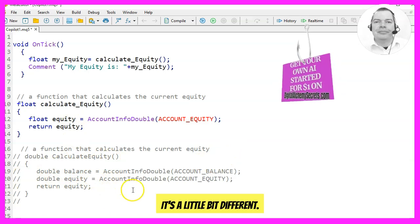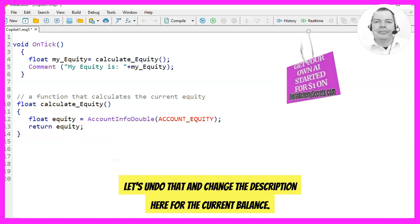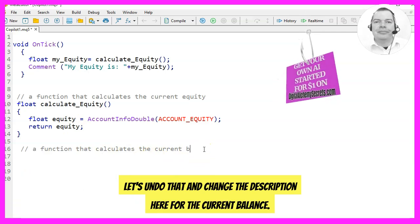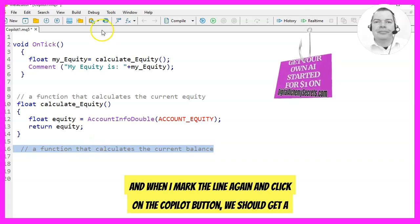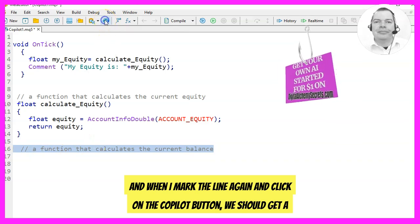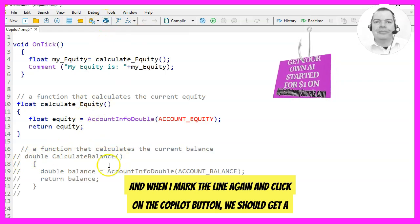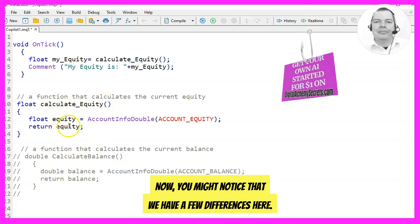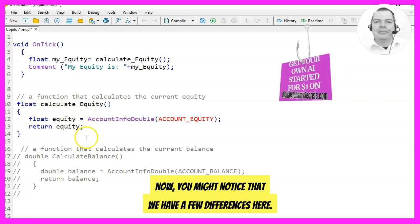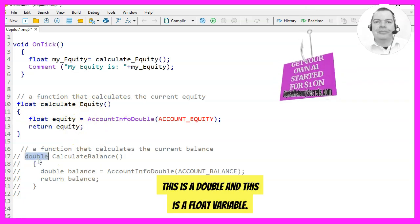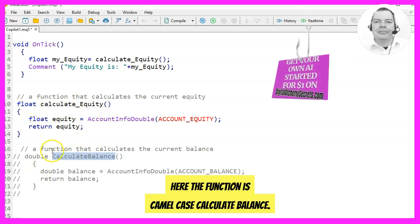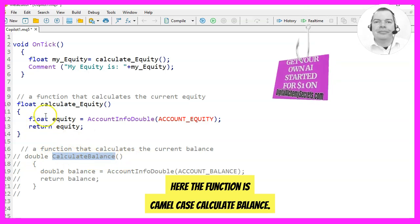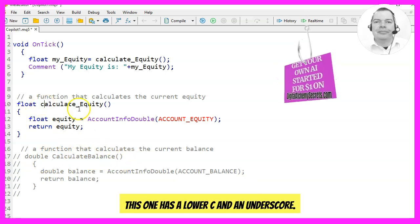It's a little bit different, so let's undo that and change the description here for the current balance. When I mark the line again and click on the Copilot button we should get a very similar function to the one above. You might notice we have a few differences — this one is a double and this is a float variable, and here the function is camelCase 'calculateBalance' while this one has a lowercase C and an underscore.